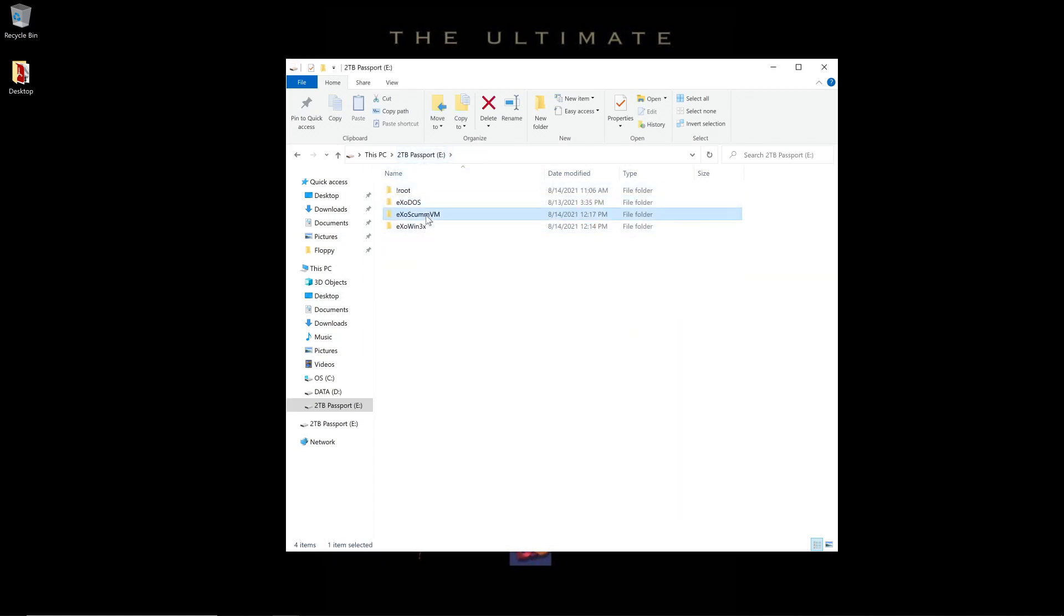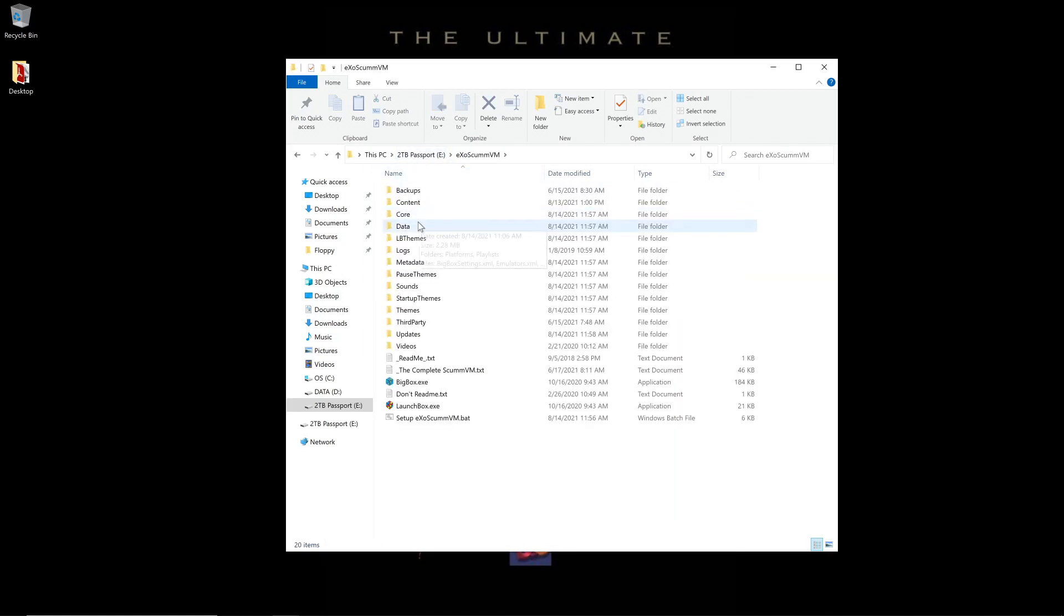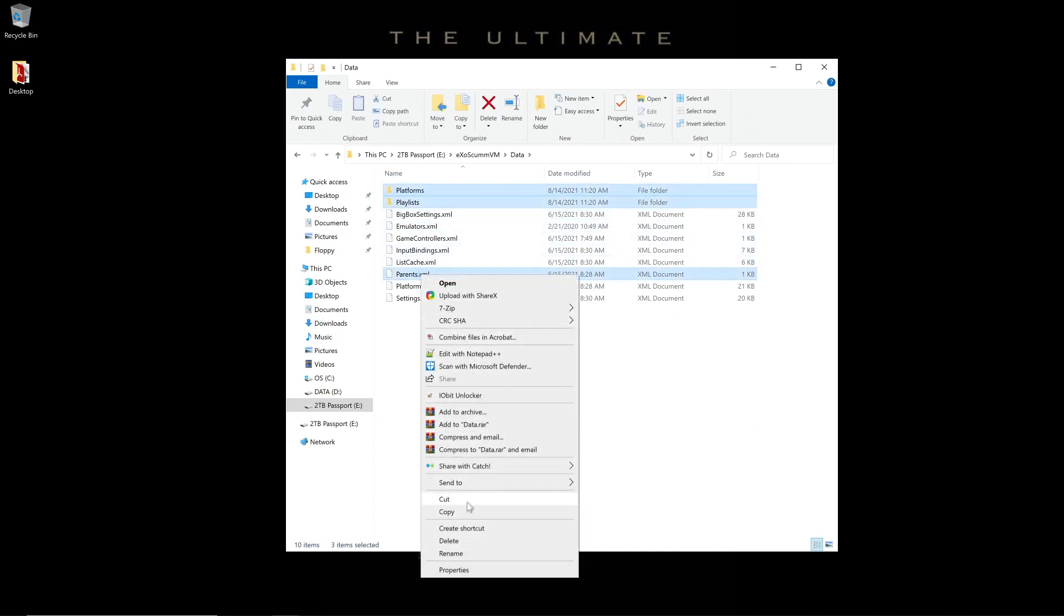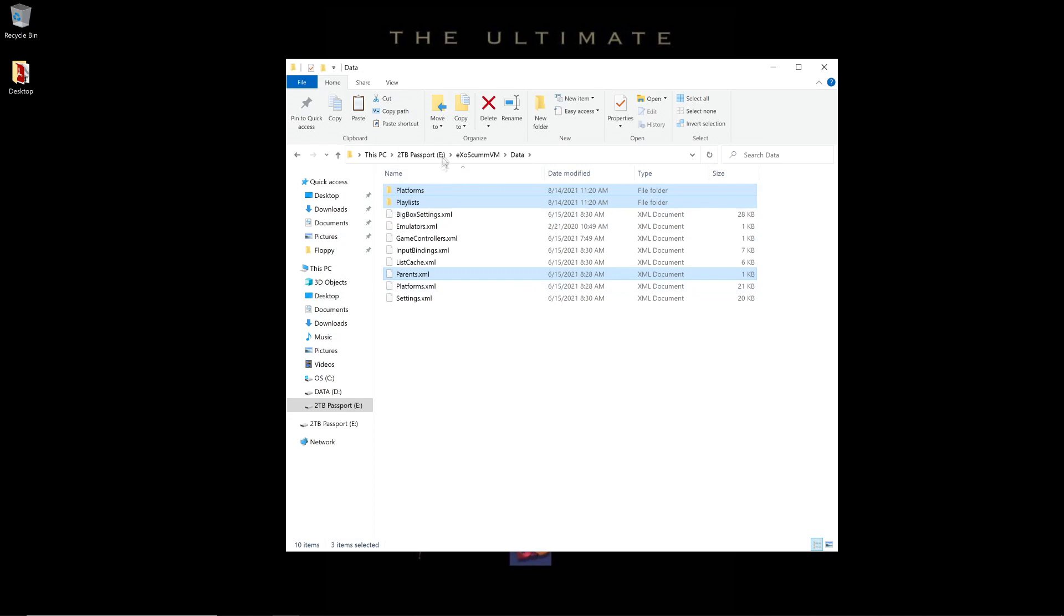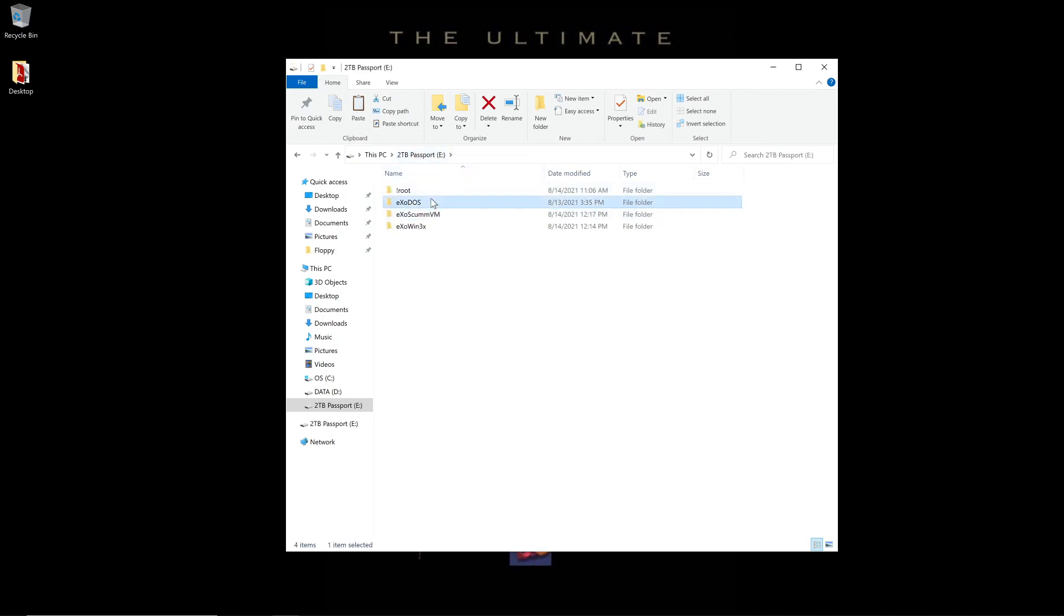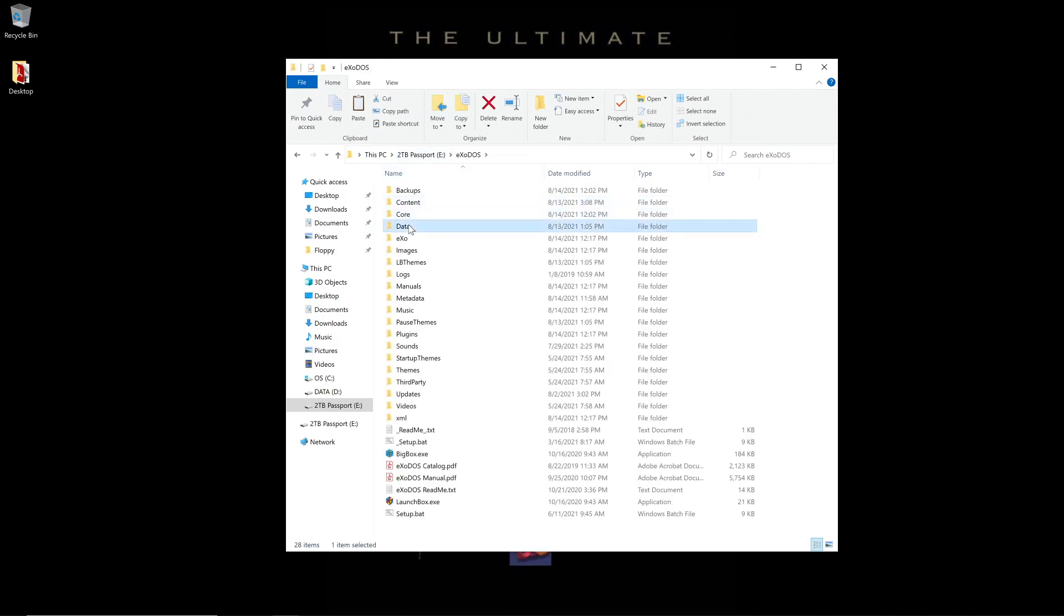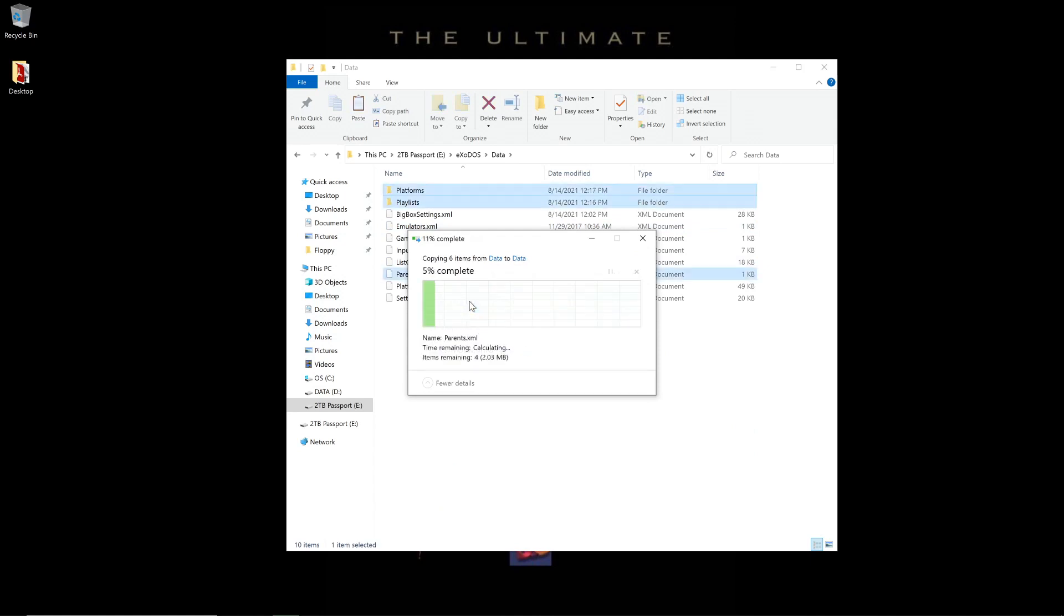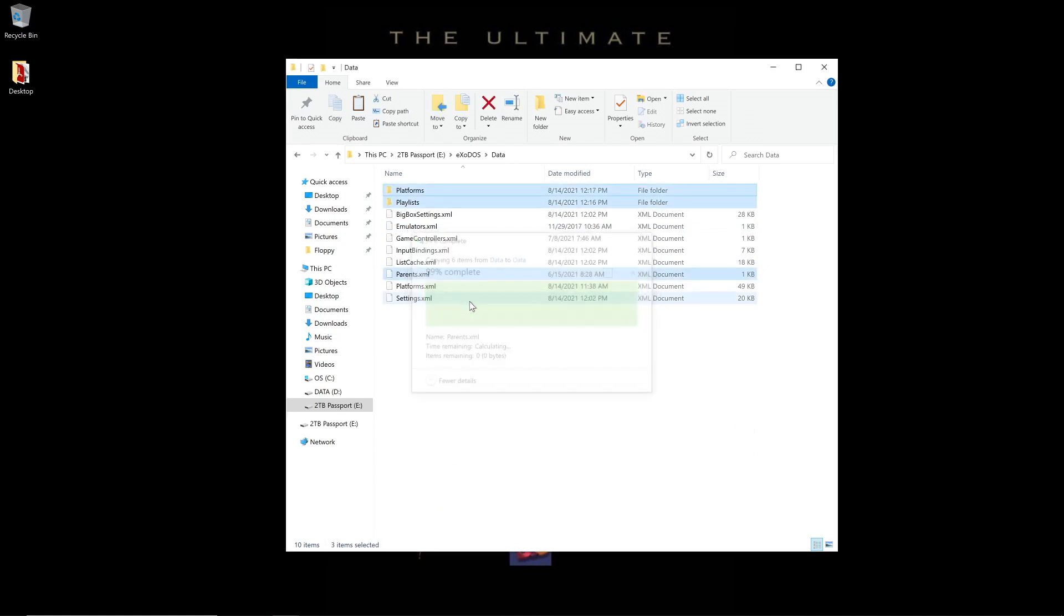And then we're going to go back one more time to the Data folder. Grab Platforms, Playlists, and Parents. Copy. And paste. At this point, the merge is complete.